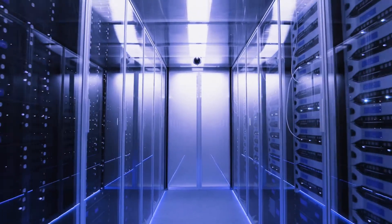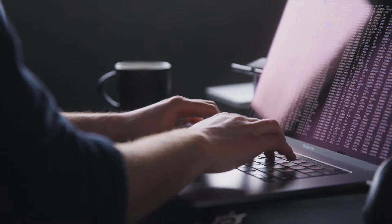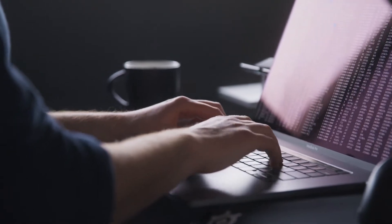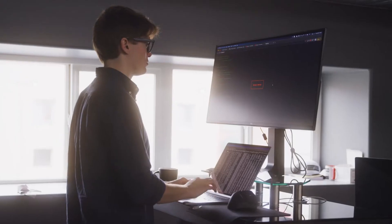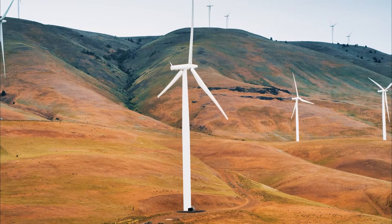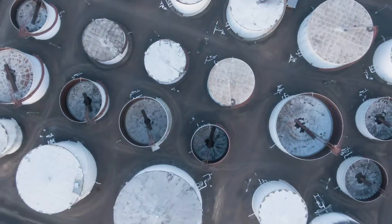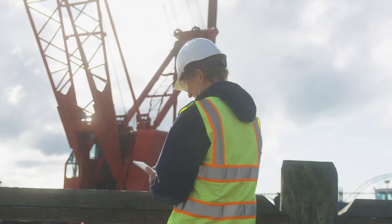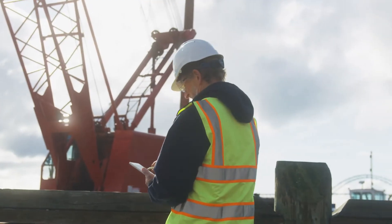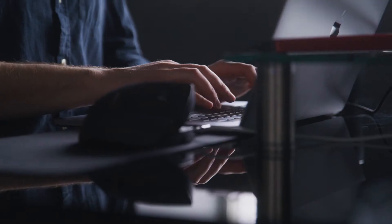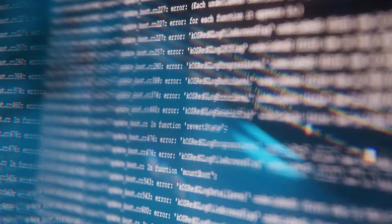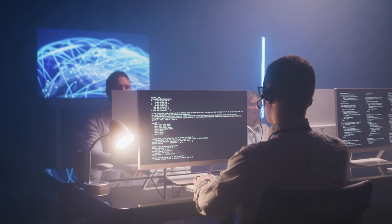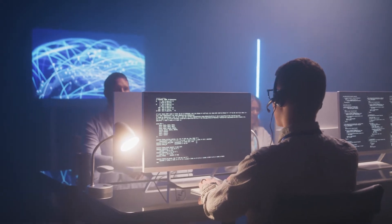Intertwined IT and OT networks, an increasingly flexible workforce, and rising cyber attacks on critical infrastructure are driving the need for a remote access solution that is controlled, monitored, and frictionless. Because IT remote access tools are not designed for OT needs,